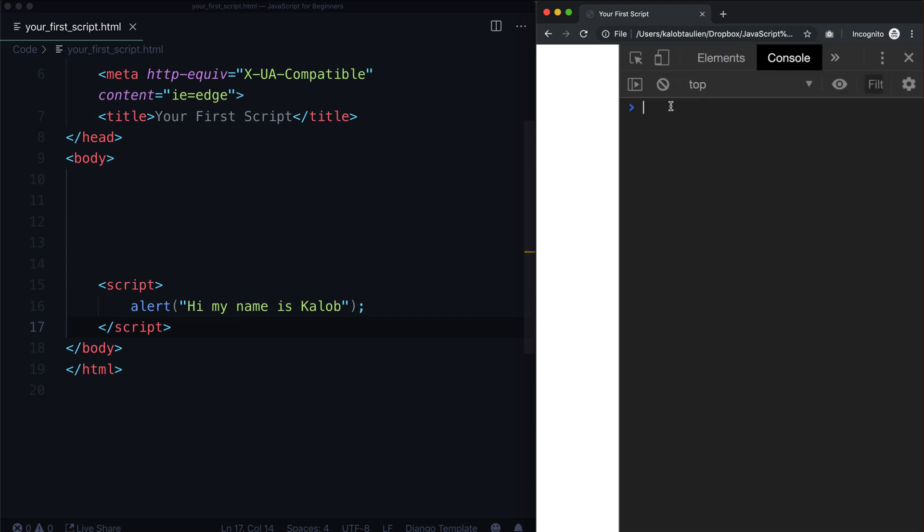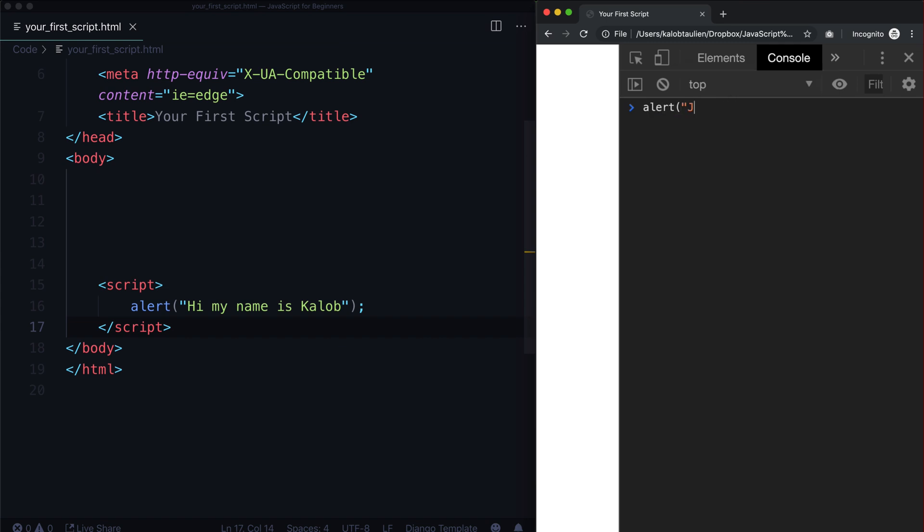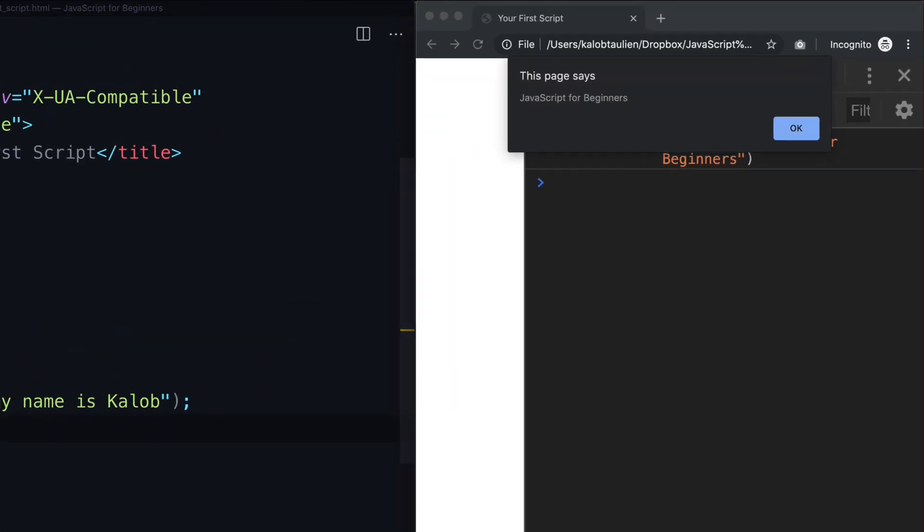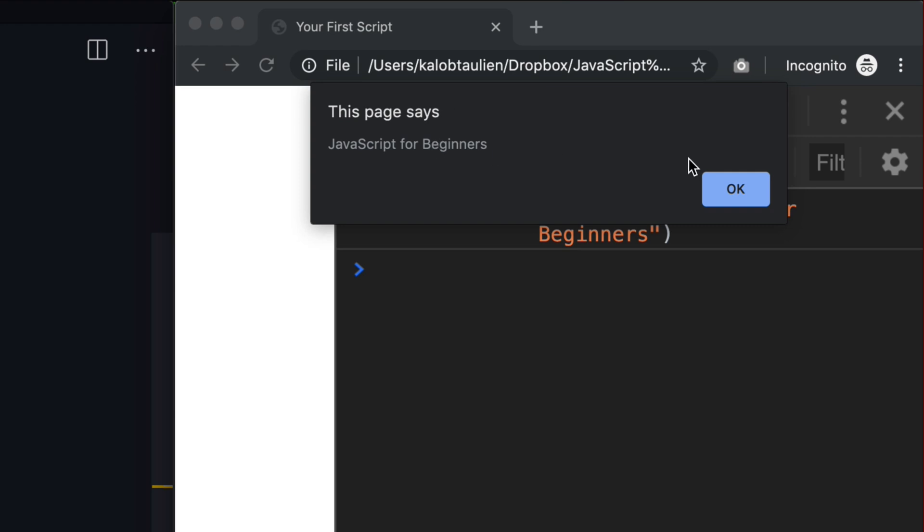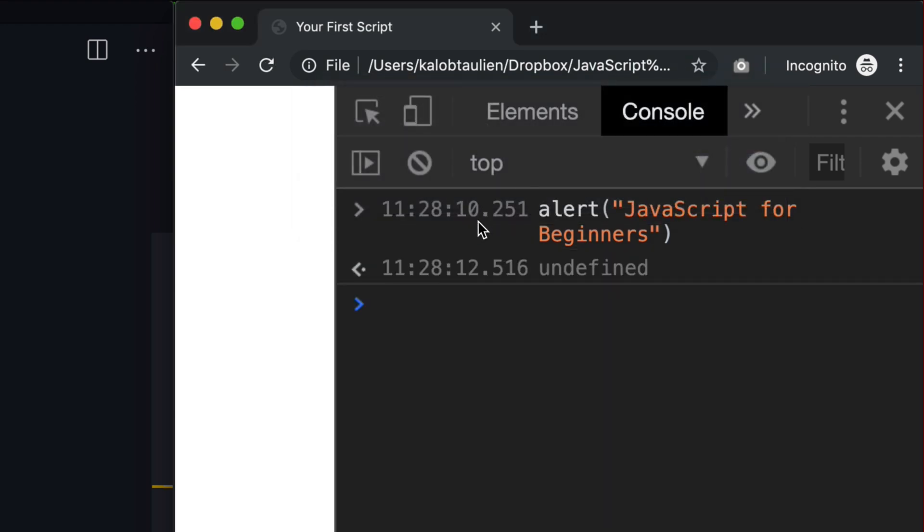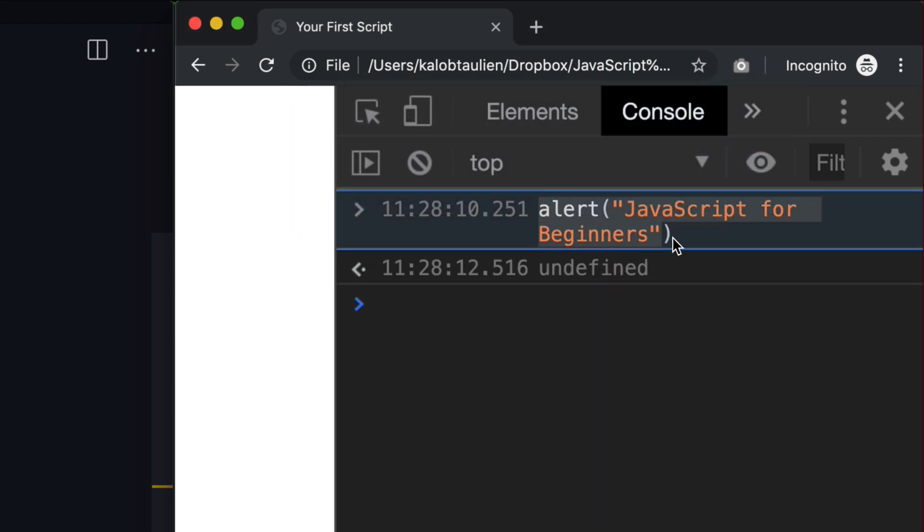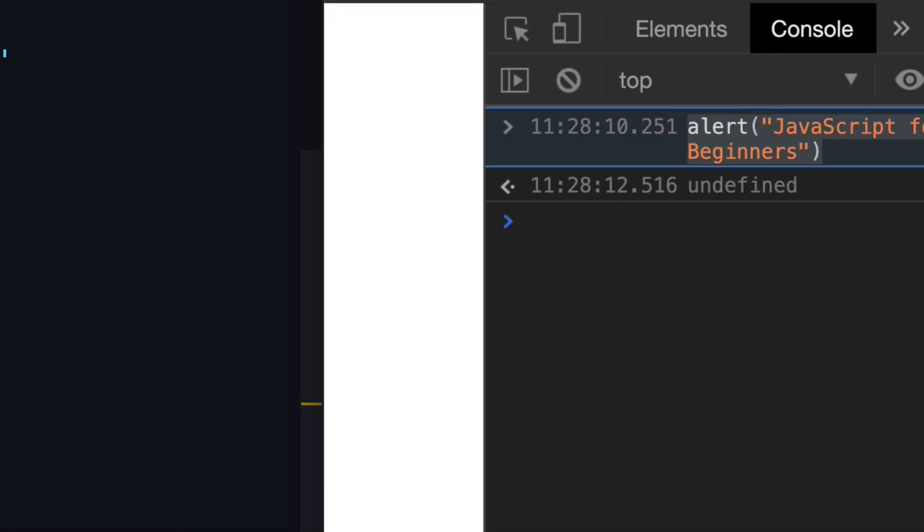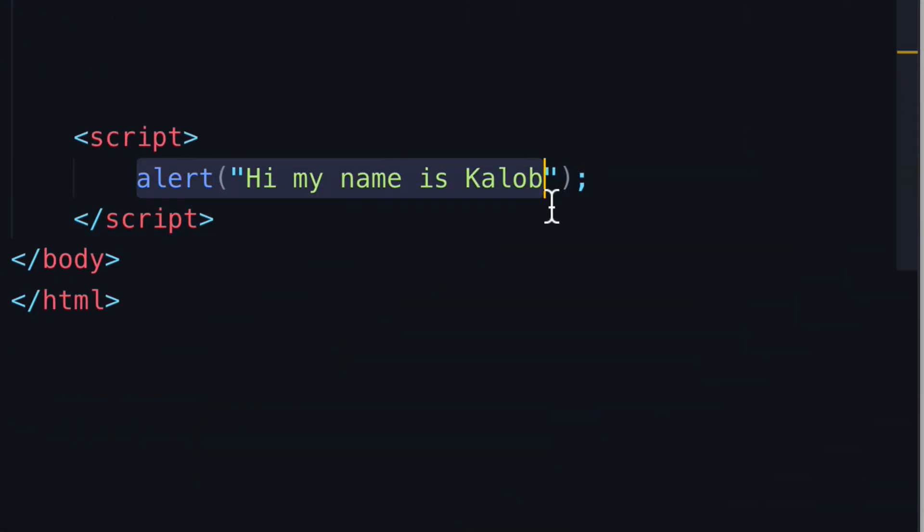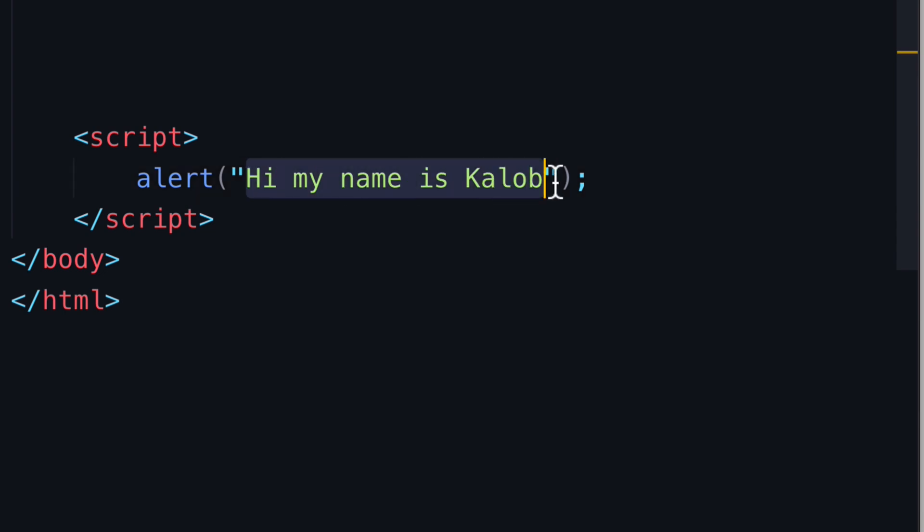In here this is just your JavaScript console. You're able to write any JavaScript you want. For example, I could say alert "JavaScript for Beginners," and there we go, it says JavaScript for Beginners.